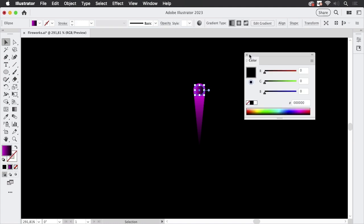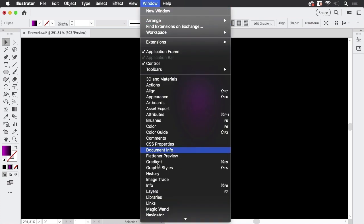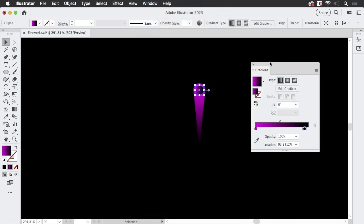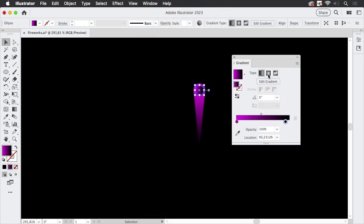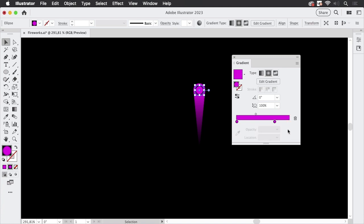And let's go into the gradient panel again and apply a radial gradient up here and duplicate this gradient stop by pressing alt and moving it.